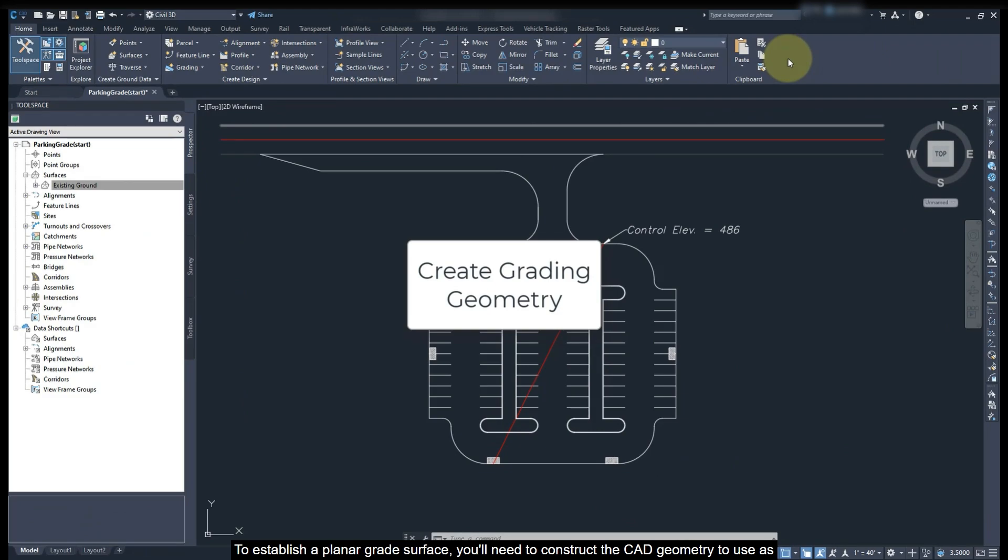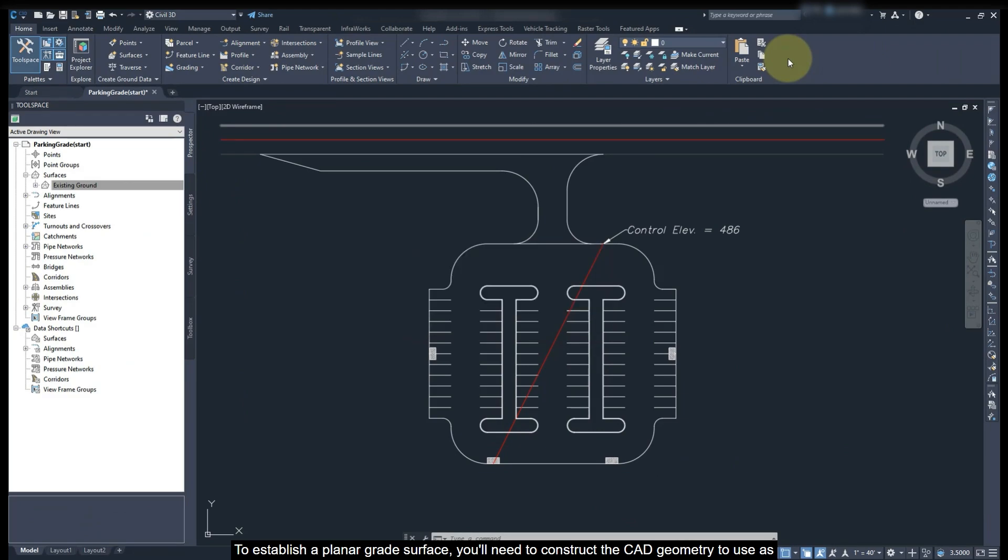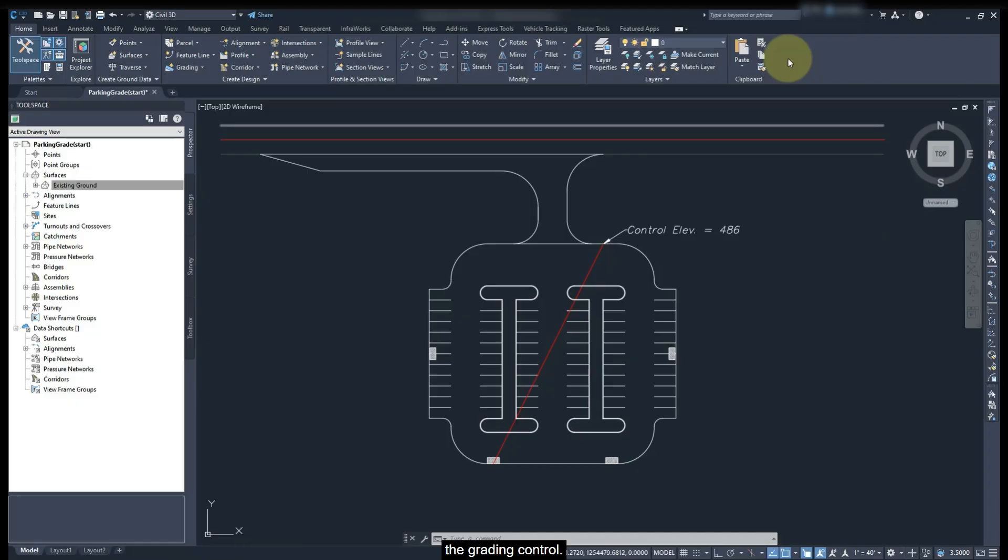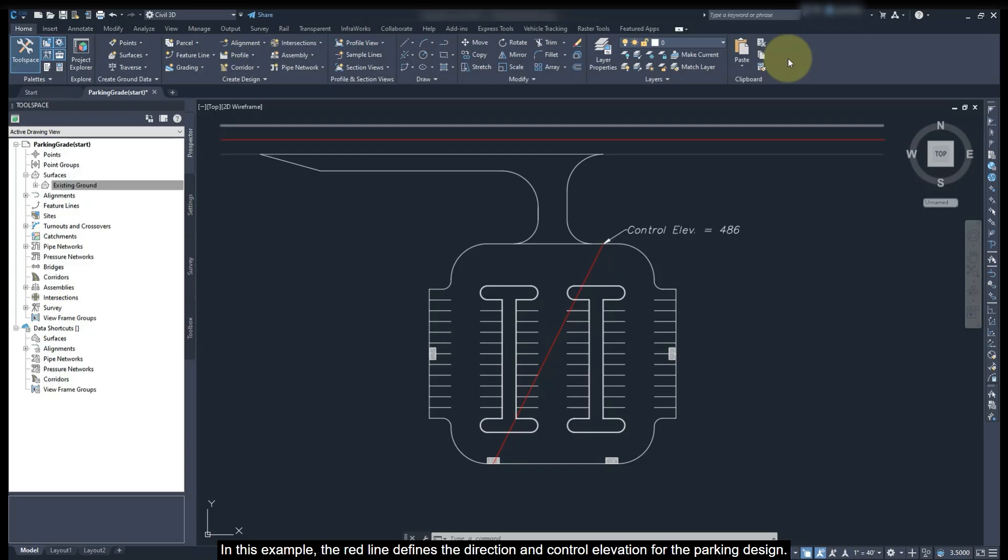To establish a planar grade surface, we will need to construct the catch geometry to use as a grade control. In this example, the red line defines the direction and control elevation for the parking design.